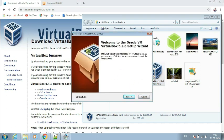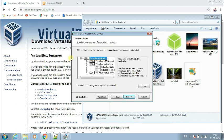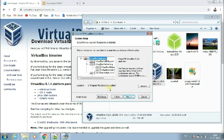Now it says welcome to the VirtualBox setup — let's click next. These are the pre-defined options that have already been checked for you, so we don't need to make any changes. Click next. It's asking for the install location — it's going to install in the C drive under Program Files, under the Oracle VirtualBox folder.